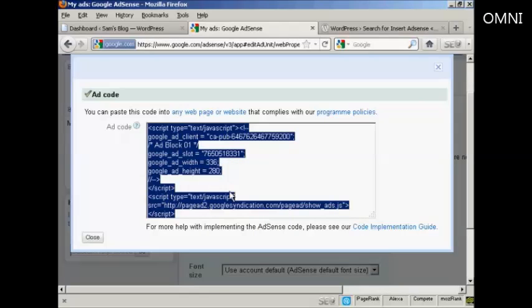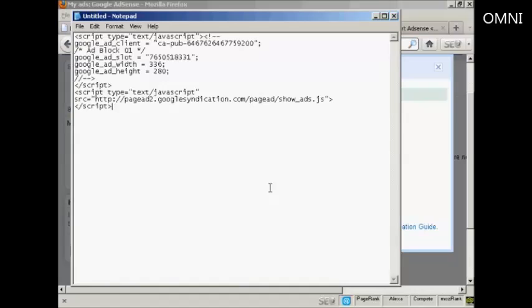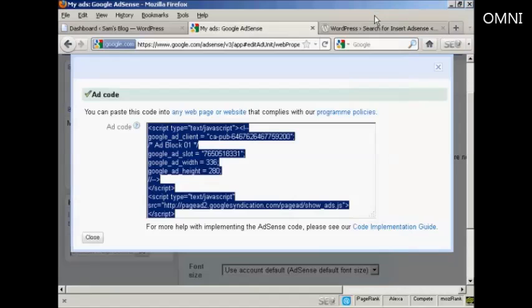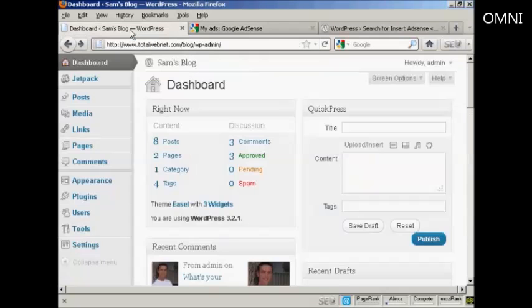I'm going to paste that into a notepad file so I can save it onto my computer's hard drive. So let's open up Notepad, paste that in, and save that to my desktop. I'm all done here, so I can close that and come back to my dashboard.